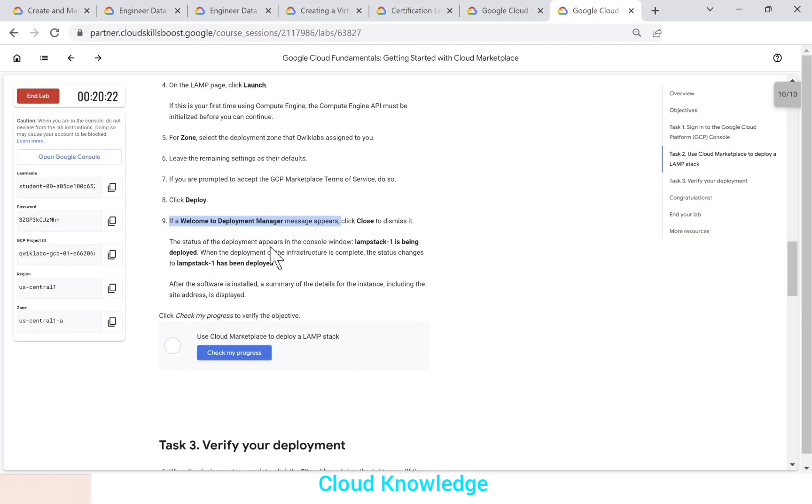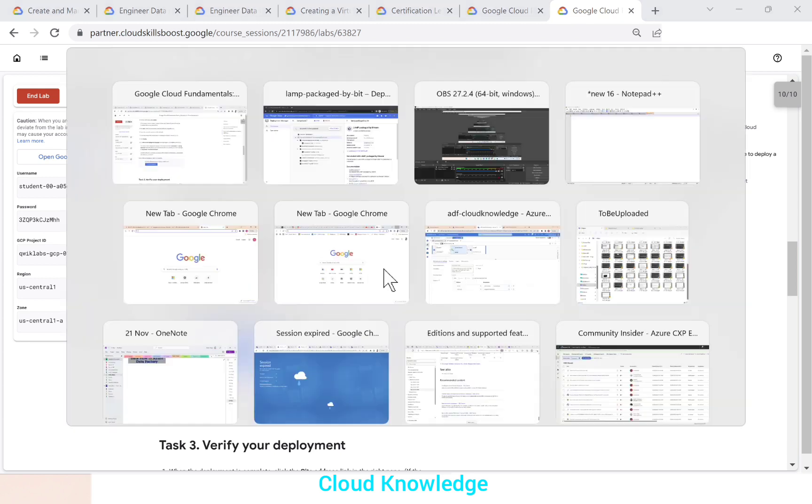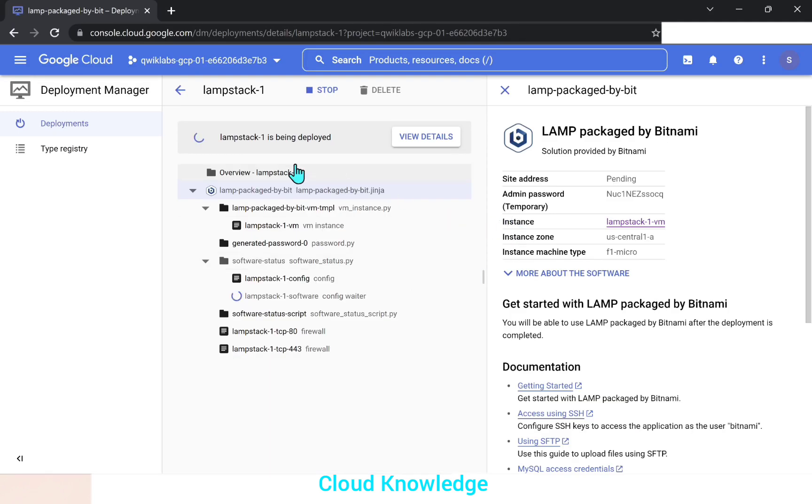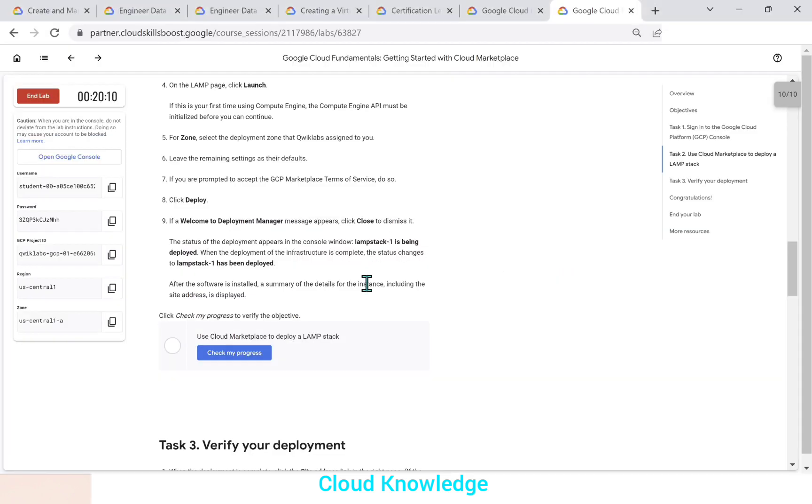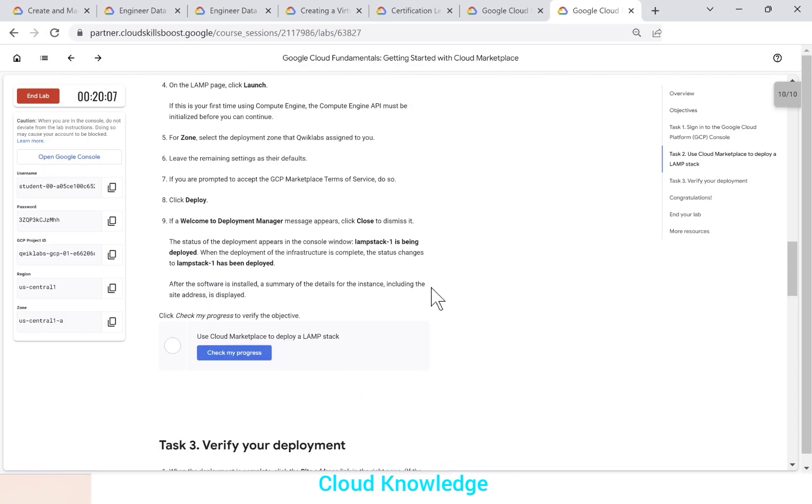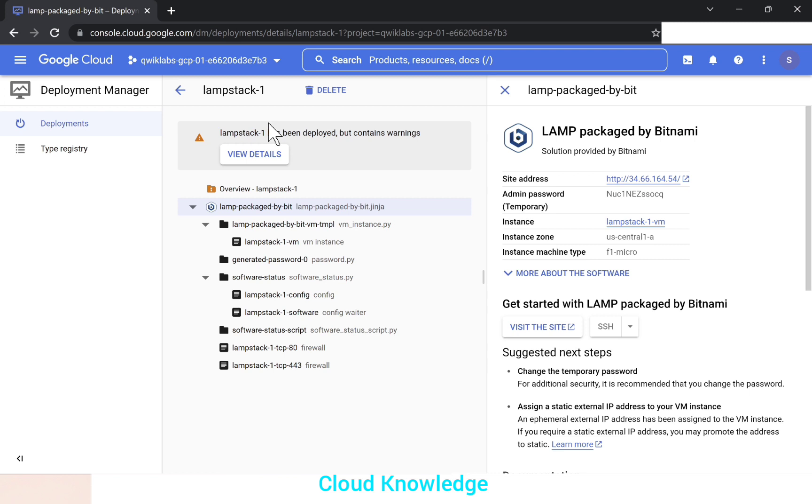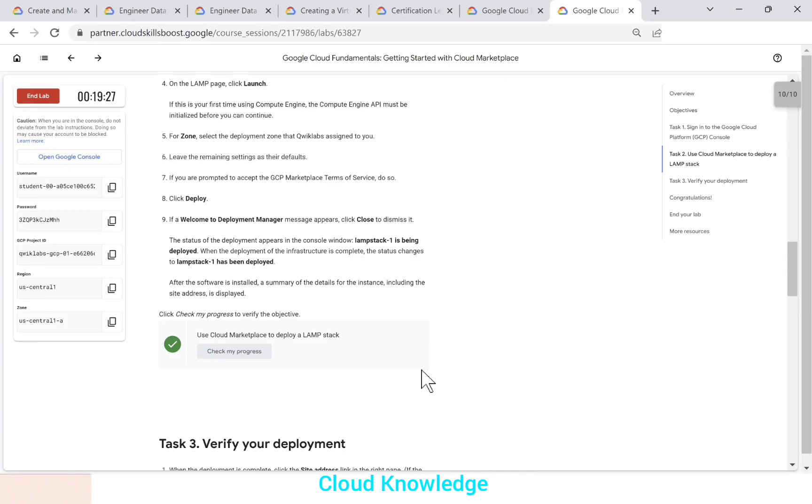And the status of the deployment appears in the console window. It is being deployed. When the deployment of the infrastructure is complete, the status changes to LAMP stack has been deployed. So it is still being getting deployed. And once it is deployed, we can click here to check our progress. If we now click on check my progress, the LAMP stack deployment is completed here. The check progress is green tick. And if you go back here, you can see that it is shown that it has been deployed. It contains some warning, but we'll ignore those warnings.